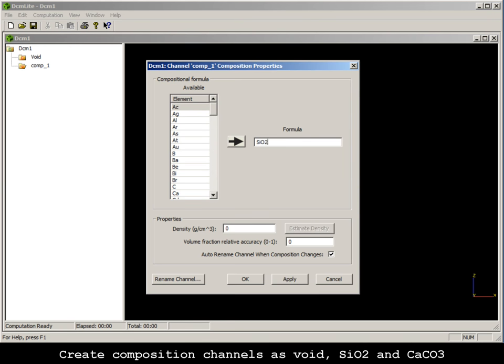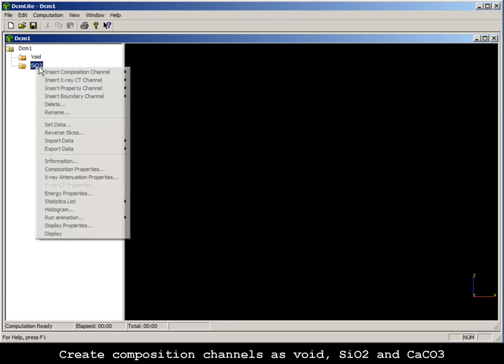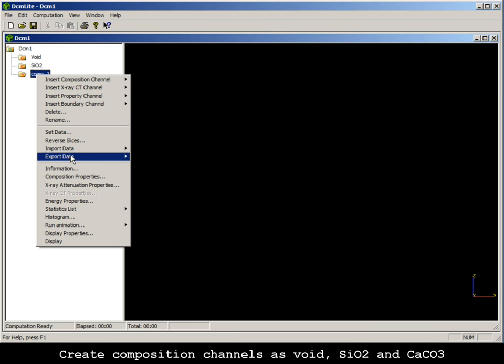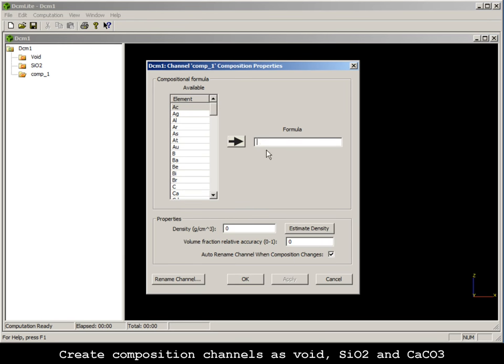They are defined by the molecular formulas and densities. Quartz is defined as SiO2 with a density of 2.65. Calcite is defined as CaCO3 with a density of 2.73.